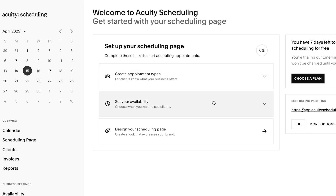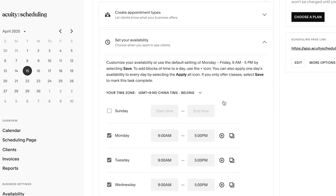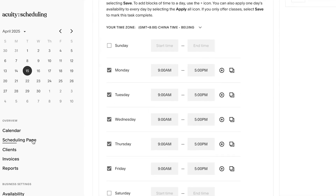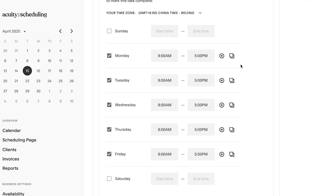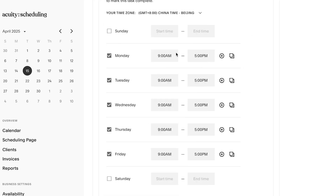The first step is setting your availability. We're going to click on this option right here — you can also find the availability option under the overview. In availability, it's very easy to set up. First of all, you're going to select your time zone — you can select any time zone from here — then you're going to select the days.